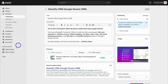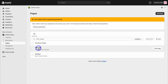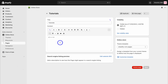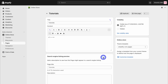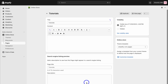Next, navigate to Online Store and click on Pages. Select a page you want to optimize, then add your page title and description with keywords relevant to that page - do this for all your pages. Come down to edit website SEO and optimize the page title, meta description, and URL handle, just like I showed you when optimizing the product page.